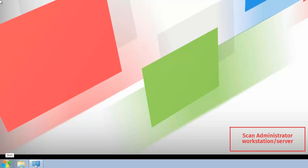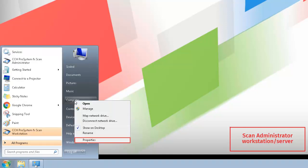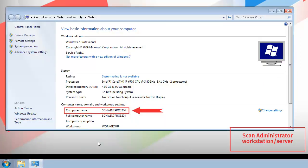To find the computer name on the SCAN Administrator Workstation or server, click the Windows Start button. Right-click Computer on the menu, select Properties, and take note of the computer name.